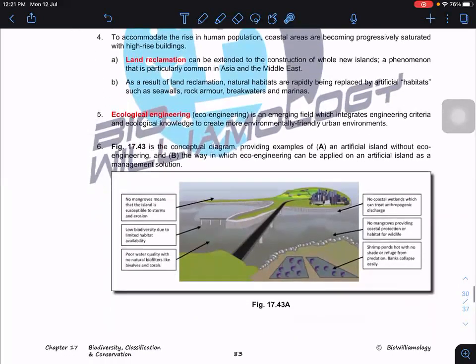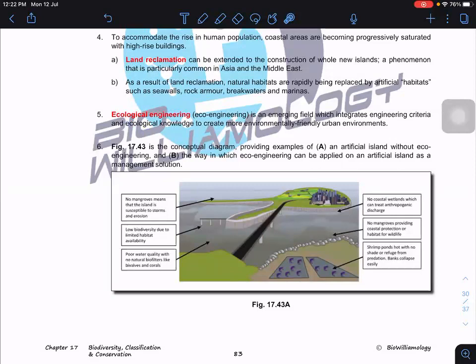In densely populated small countries like Singapore or states like Penang in Malaysia, overpopulation means land is limited. One common solution is land reclamation — building artificial islands — which is very common in Asia and the Middle East. The challenge is to have humans cohabit with animals and wildlife. This has led to a new field of study called ecological engineering.